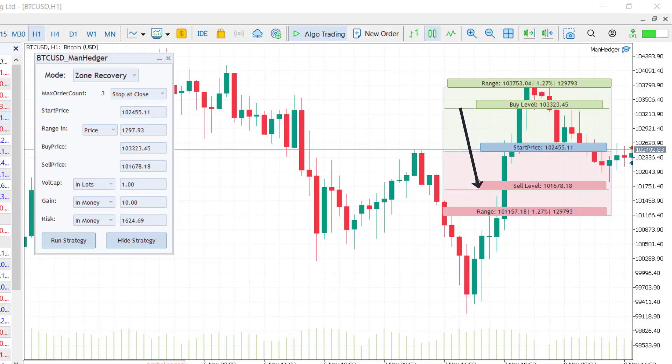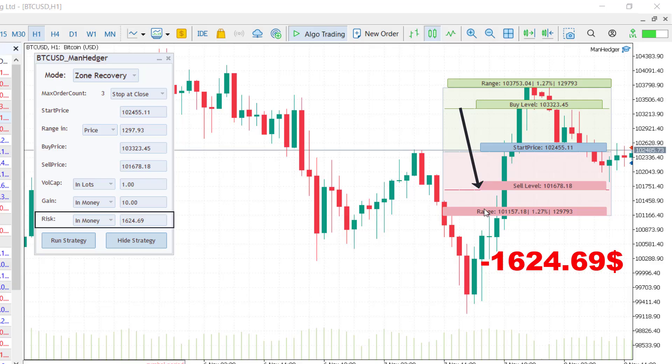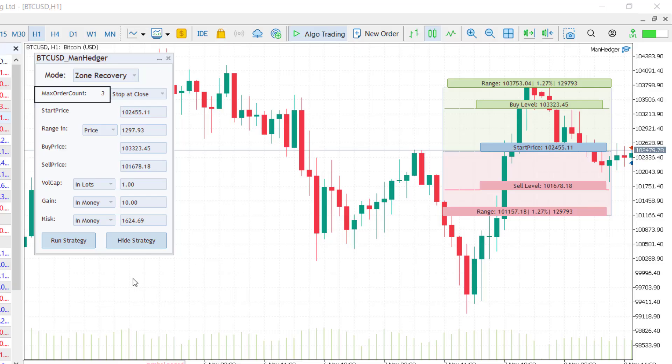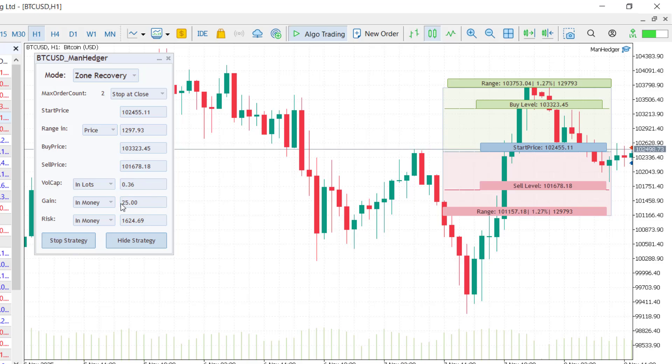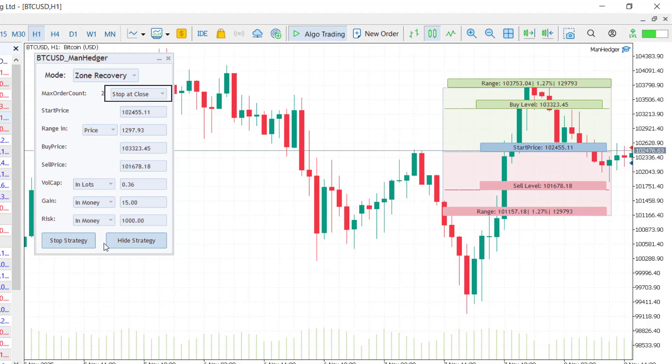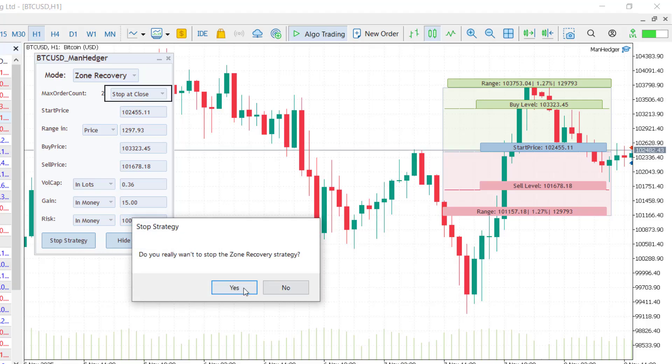If the price fails to reach the range and instead hits the next sell level, that's where the strategy reaches its maximum risk. You can see how many trades the strategy may open in the top left corner of the layout. Each parameter affects this number. Click run a strategy and it starts immediately. You can adjust the risk while it's running and set the stop mode just like in the grid mode.